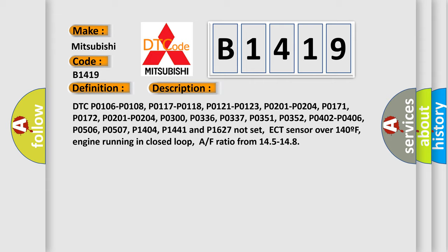P1404, P1441, and P1627 not set. ECT sensor over 140°F, engine running in closed loop, AF ratio from 145 to 148.